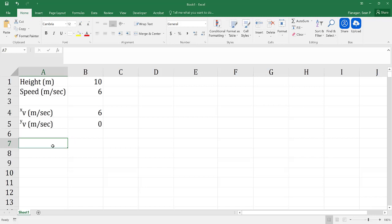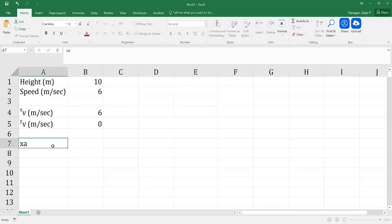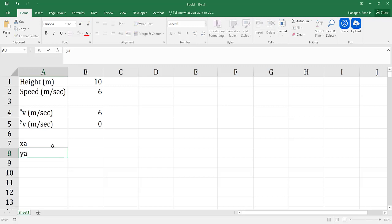Finally, I need to know something about the acceleration — the acceleration in the x direction and the acceleration in the y direction. And these will be in meters per second squared.